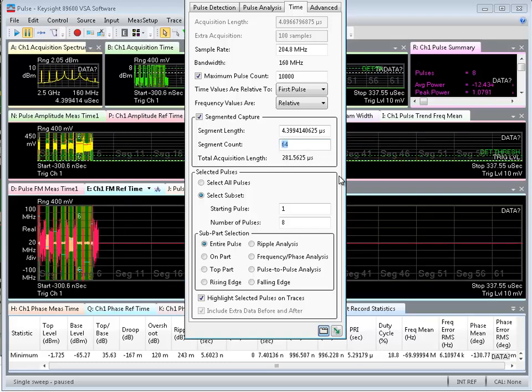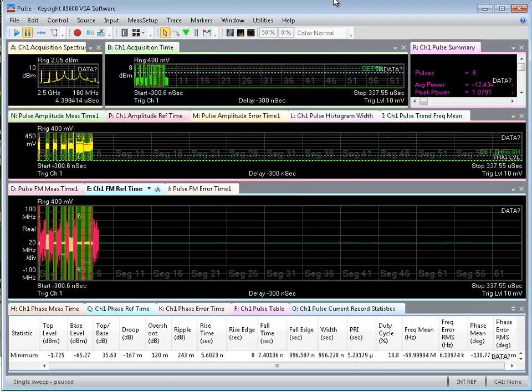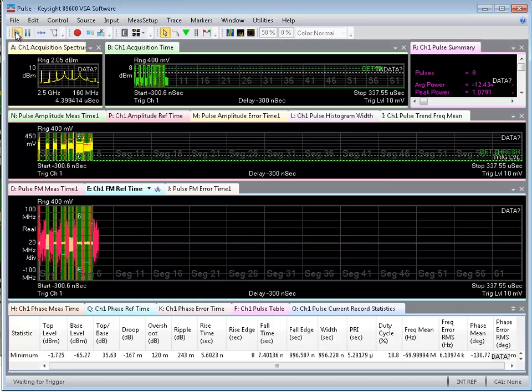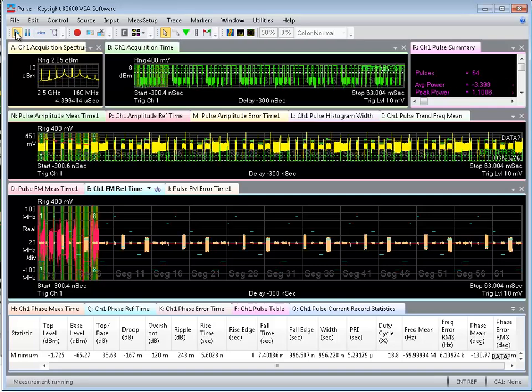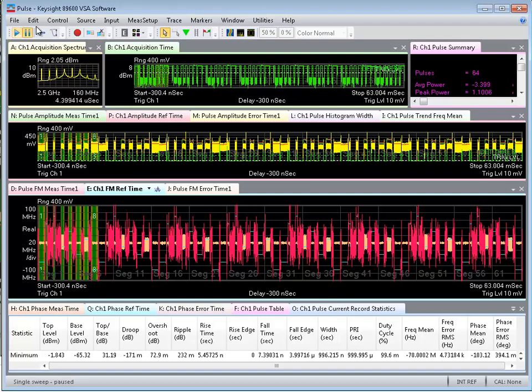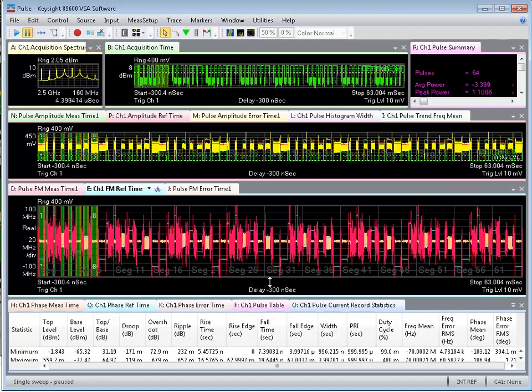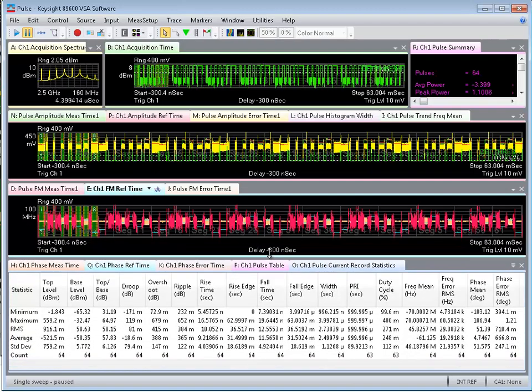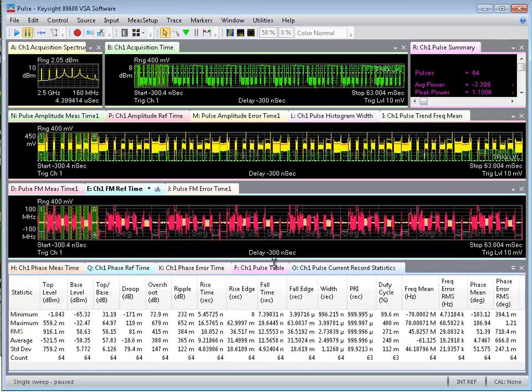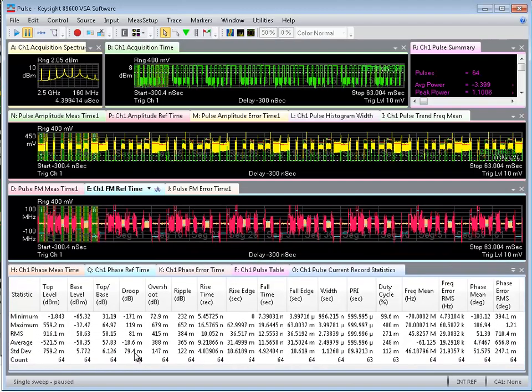Now if I do that and I press run, I will capture over a number of seconds the 64 pulses into segments. Now we see them and I'm able to have statistics happening now across a count of 64.